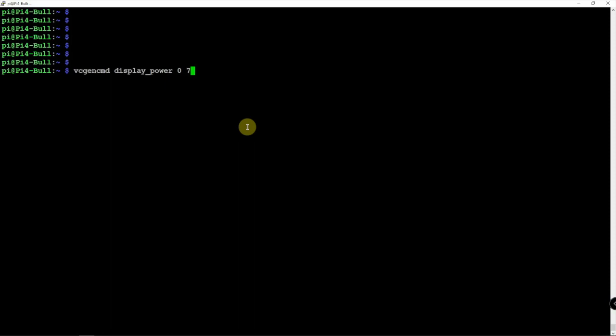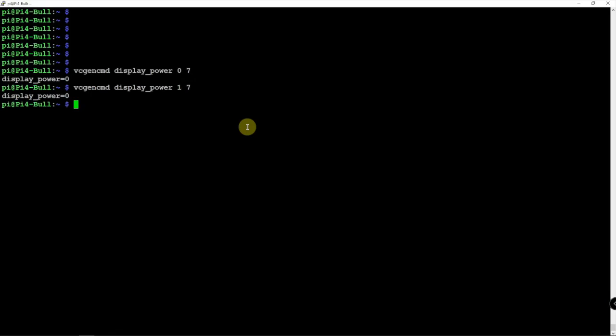So right now, the way this is set up, it's going to power down HDMI 1. That's the port we are not using. That's how we can turn it off. We want to turn that particular port back on. We change the 0 to a 1. And now, it is powered back on.